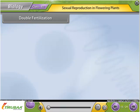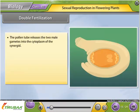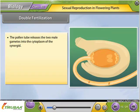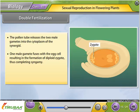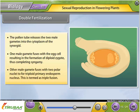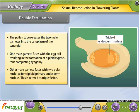Double fertilization: The pollen tube releases two male gametes into the cytoplasm of the synergids. One male gamete fuses with the egg cell, resulting in the formation of a diploid zygote — completing syngamy. The other male gamete fuses with the two polar nuclei to form a triploid primary endosperm nucleus, termed triple fusion.